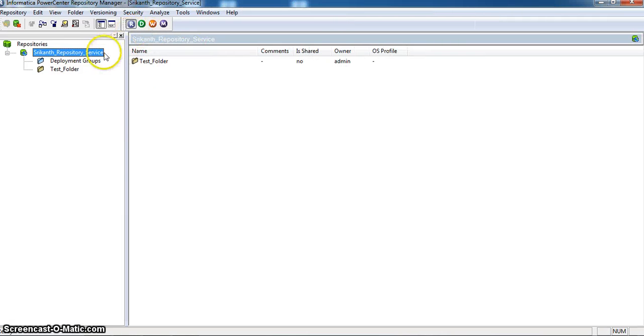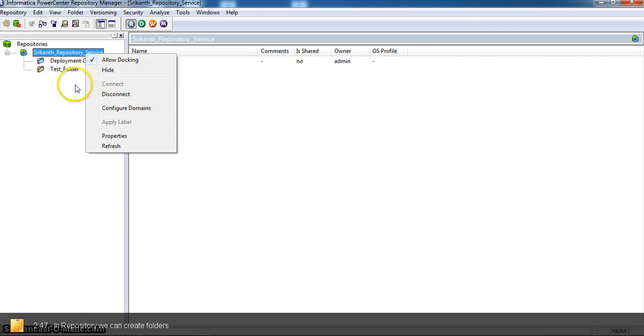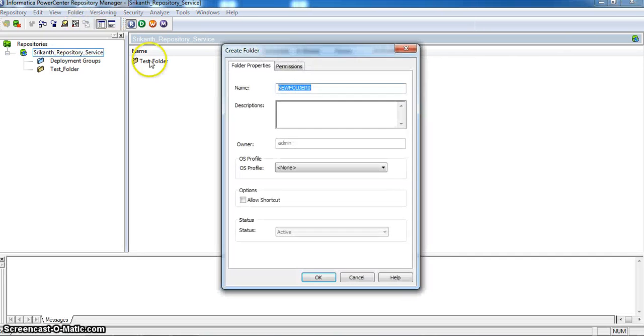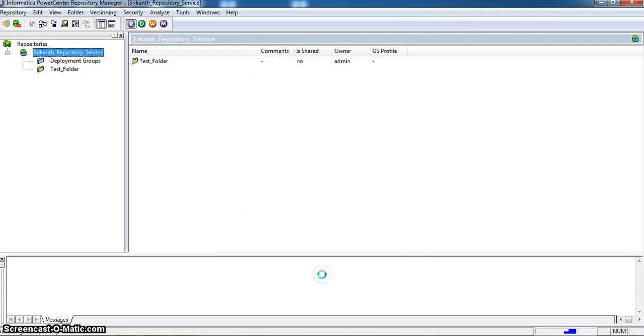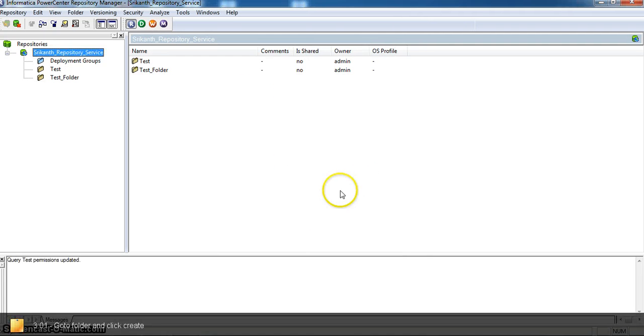Here is the repository manager. You can right click it. Here it is already connected. Go to folder and create a new folder. Here the folder name is Test. I am selecting OK. Here the folder has been created successfully.